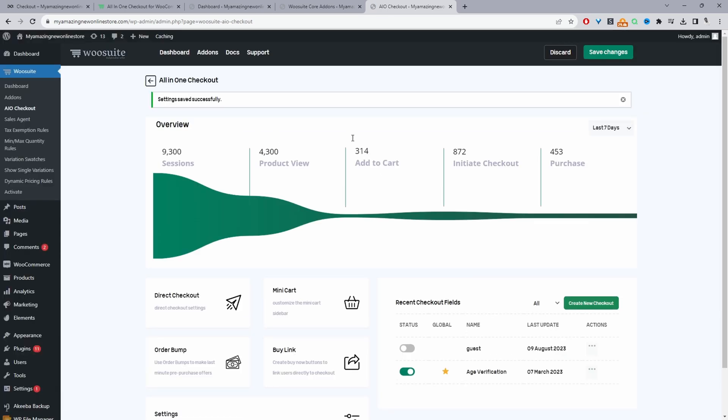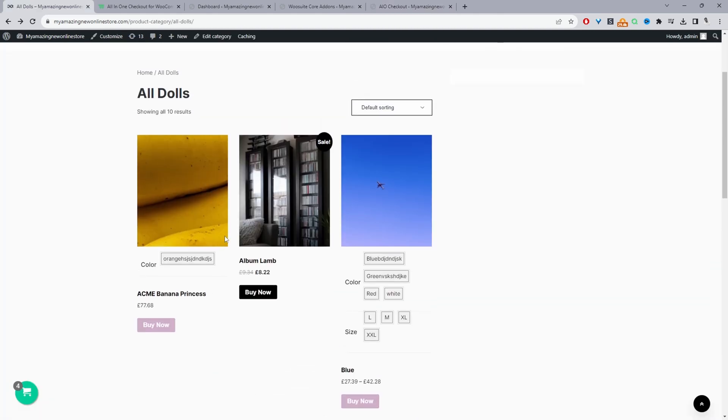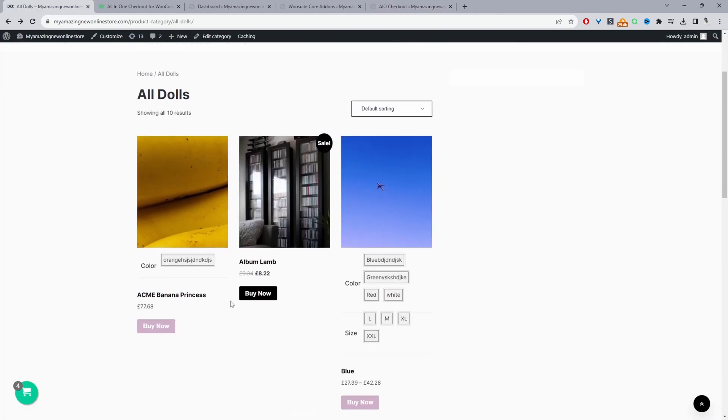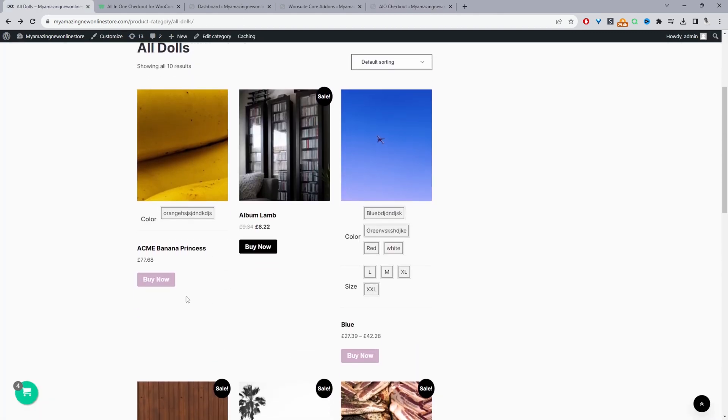Okay, so that saves successfully. So now let's go ahead and check our shop page. Okay, so on our shop page, instead of seeing an add to cart button, currently now we've only got the buy now button.